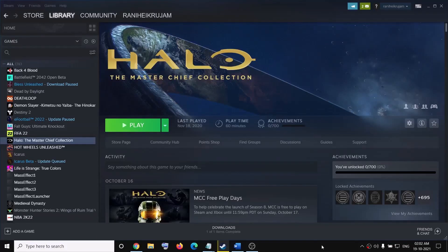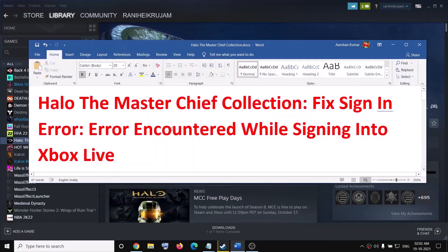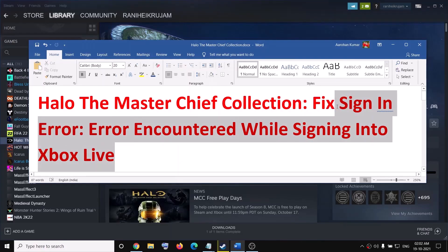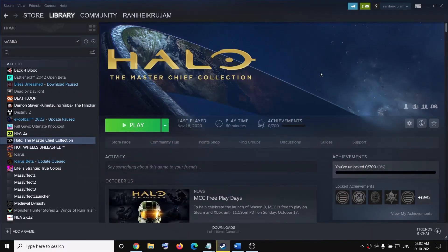Hello guys, welcome to my channel. Today in this video I'm going to show you how to fix the sign-in error — error encountered while signing into Xbox Live. So if you are receiving this error message whenever you try to launch the Halo: The Master Chief Collection game on your computer, then please follow the steps shown in this video.